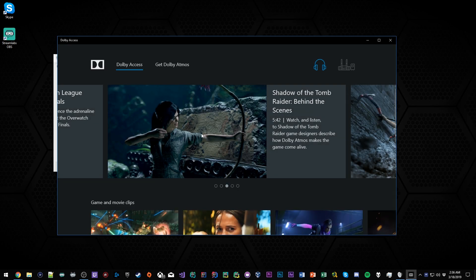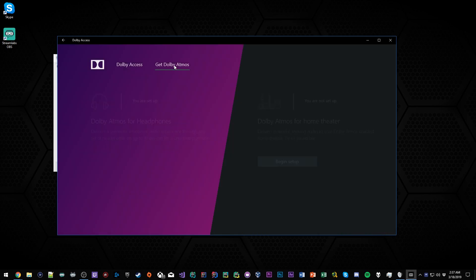Click on it and it's going to load up. You might have to update it or restart it, but you want to get to this screen and you want to click on 'Get Dolby Atmos'.